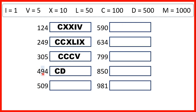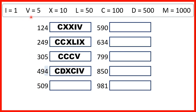Then, for the 9, that stands for 90, and we need to represent 90 as 10 before 100, so X before C. Then, 4 is 1 before 5, so that's I before V.